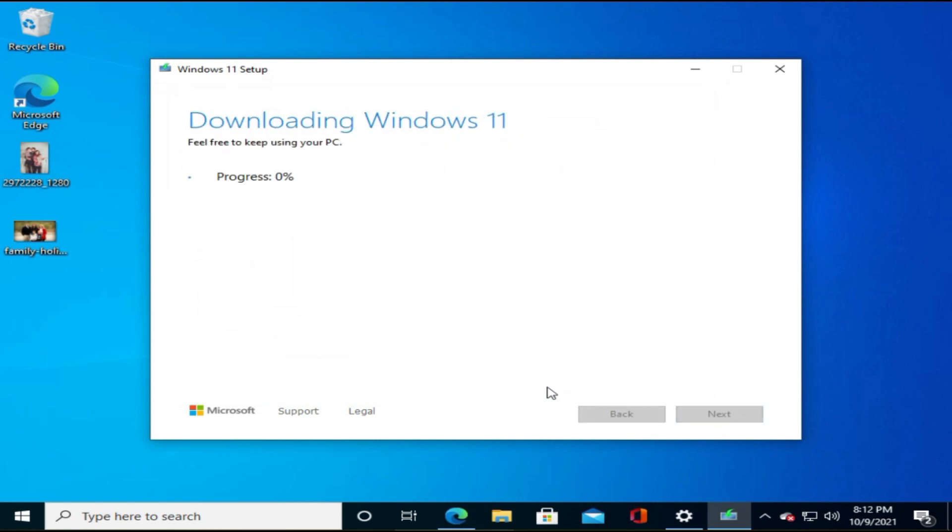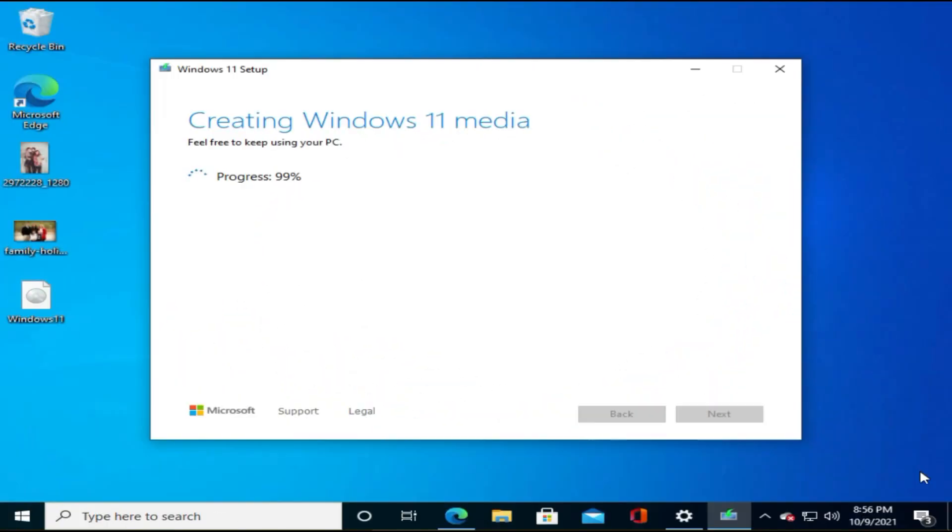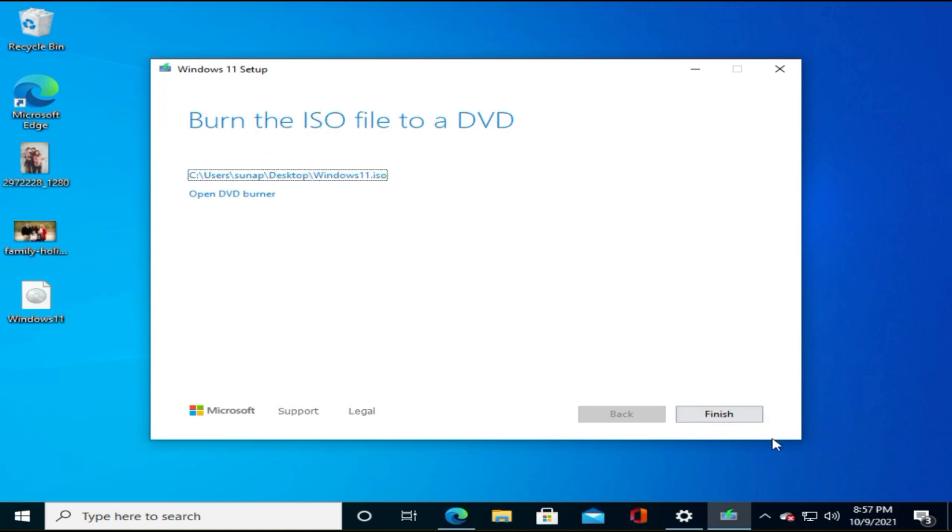This runs for some time and downloads Windows 11 ISO file. Here is the file downloaded, please go ahead and tap on finish.